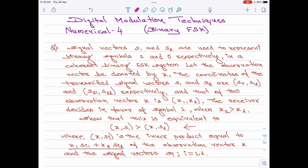Please note, here we are told the receiver decides in favor of symbol 1 when x1 is greater than x2. This is the decision rule, and the question says show that this decision rule is as good as saying the inner product of x and S1 is greater than the inner product of x and S2. If I show this to be equivalent to x1 greater than x2, then that would be the solution for this numerical. Let us now start the solution part.